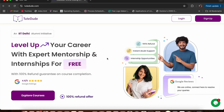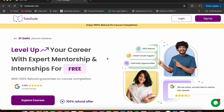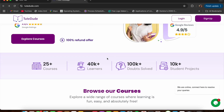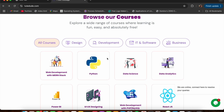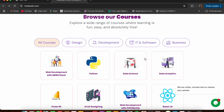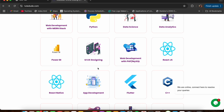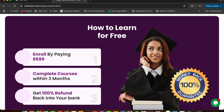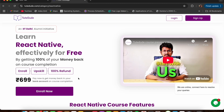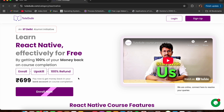First up is their premium courses that are practically free — yes, you heard that right. You enroll in your favorite course for just $6.99, and that's it. You can check out different courses across categories like design, development, IT and software, as well as business. You can also check out the React.js and React Native courses — they're pretty good.